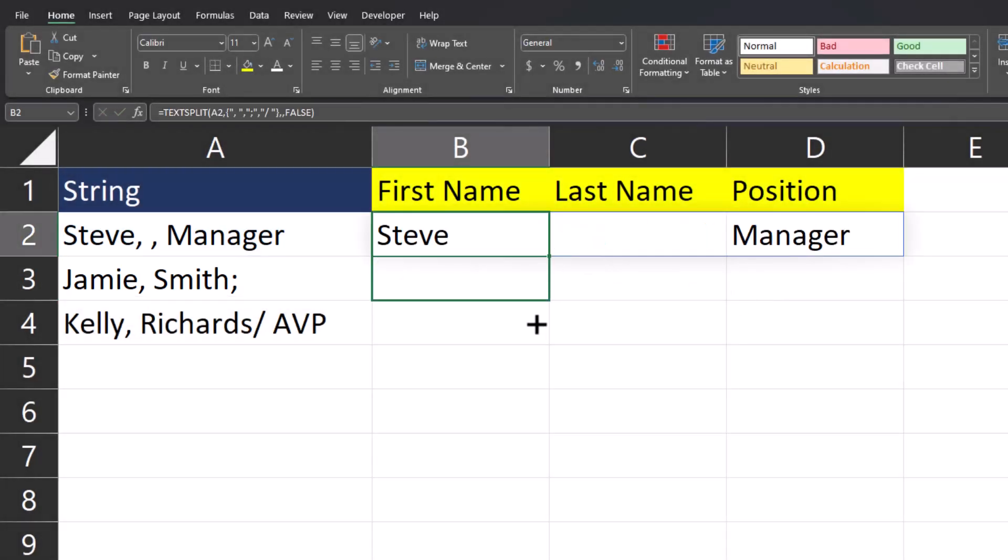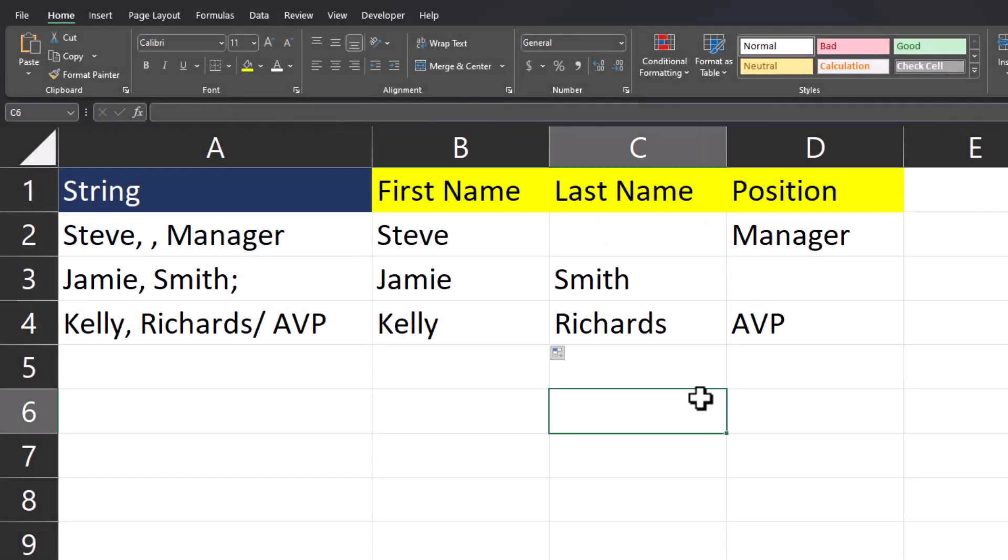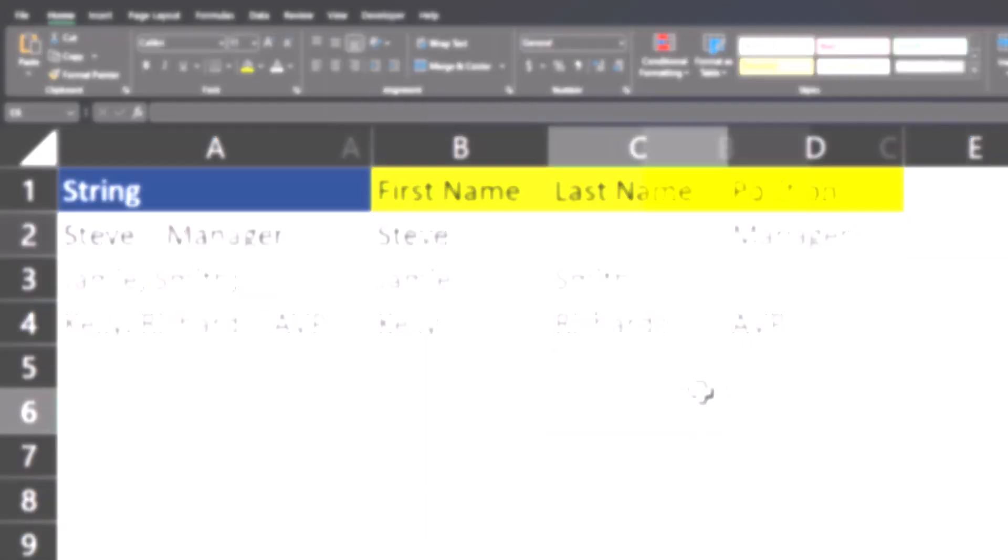drag this formula down, you'll see the data is aligned correctly to the column headers. Excel ignored instances where there was no data to return and moved on to the next step.